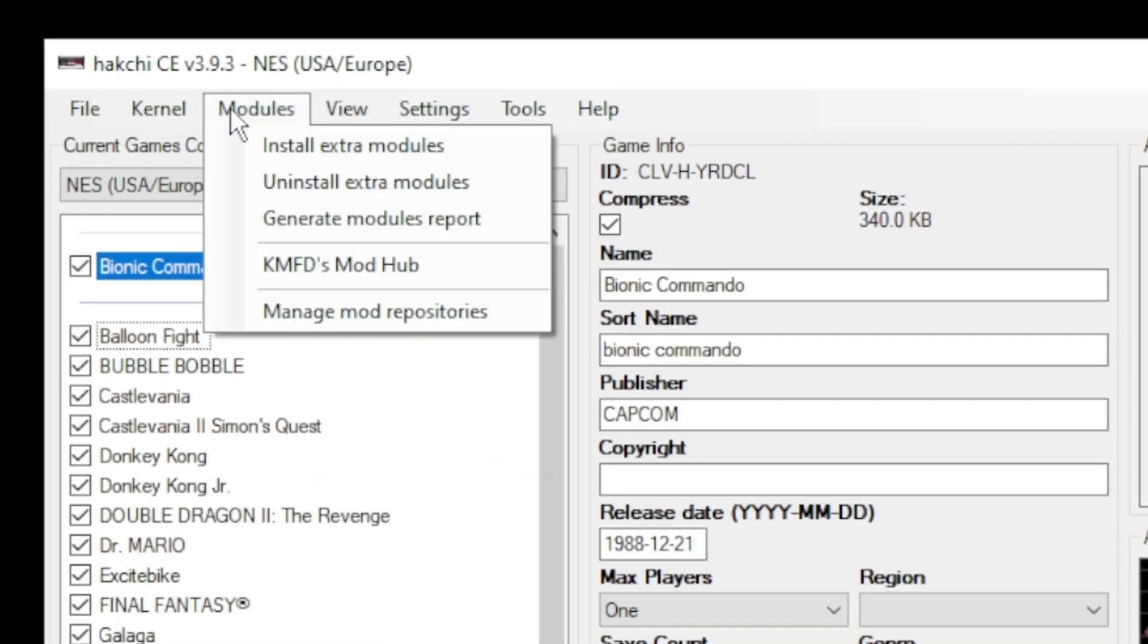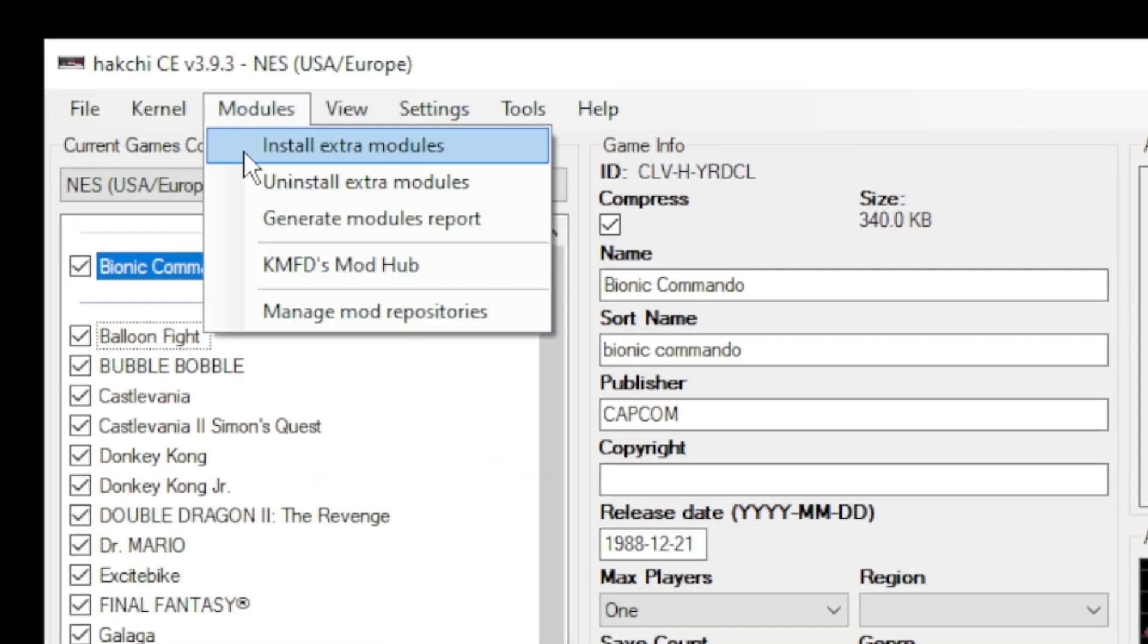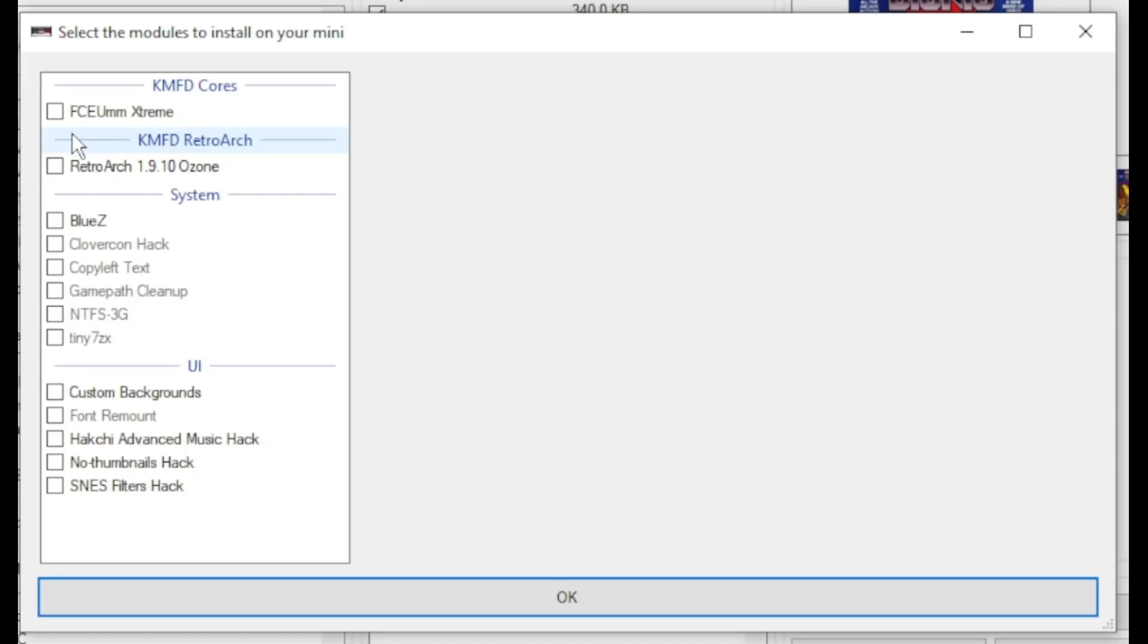Go back to your modules tab. Install extra modules. Put a check mark next to the emulator that you picked as well as your version of RetroArch. Then click OK.